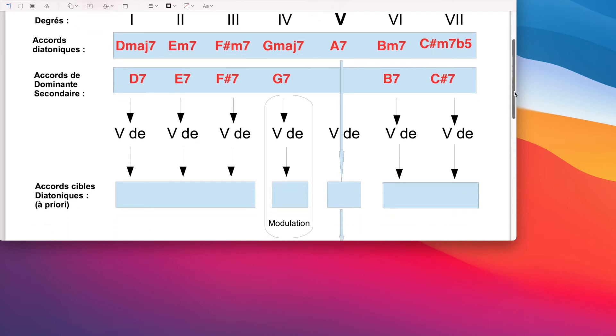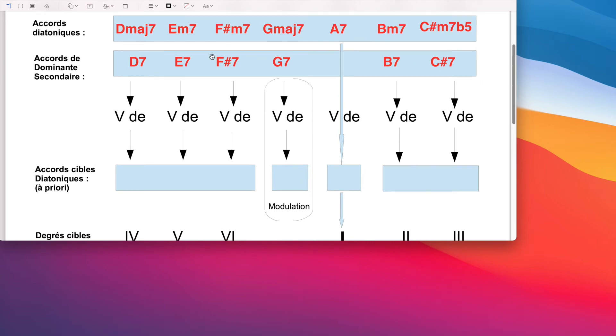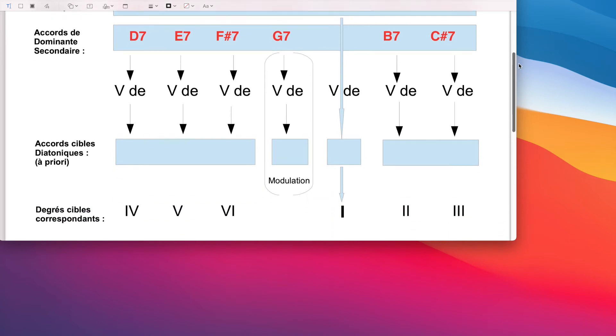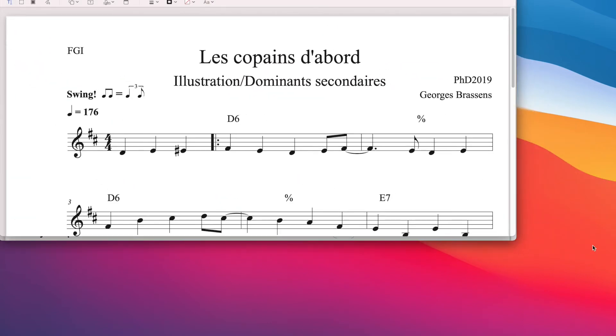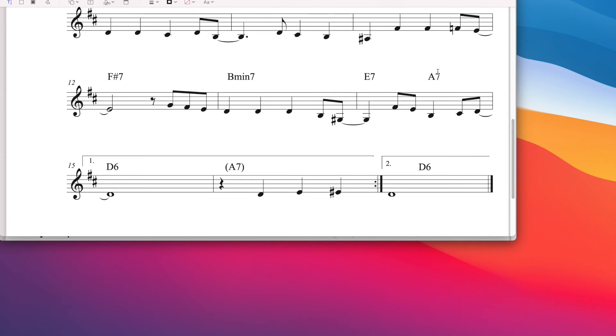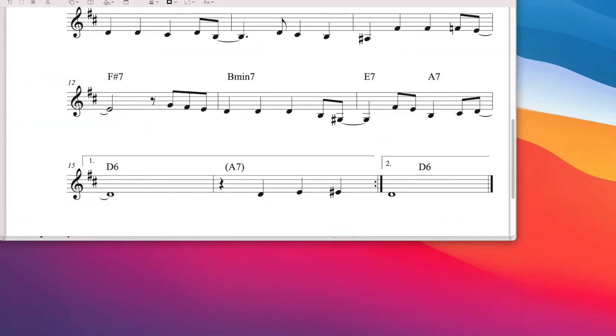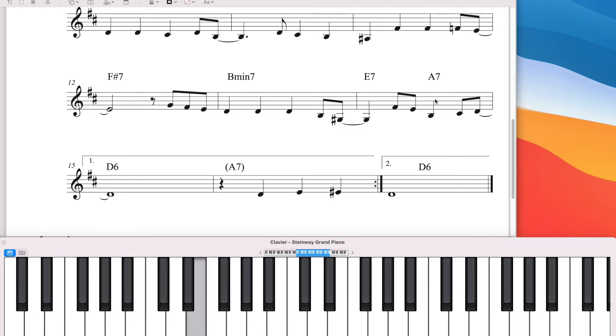Pour qu'ils soient vraiment considérés tels quels, il faut que, a priori, ils puissent être animés. Dans un contexte tonal, ils ont des directions. En particulier, cet accord-ci, le dominant principal, a priori, il se résout vers le premier degré. C'est ce qu'on rencontre à la fin du morceau. Donc, à la fin du morceau, l'accord du cinquième degré, La 7, qui se résout sur le Ré majeur ou le Ré 6.